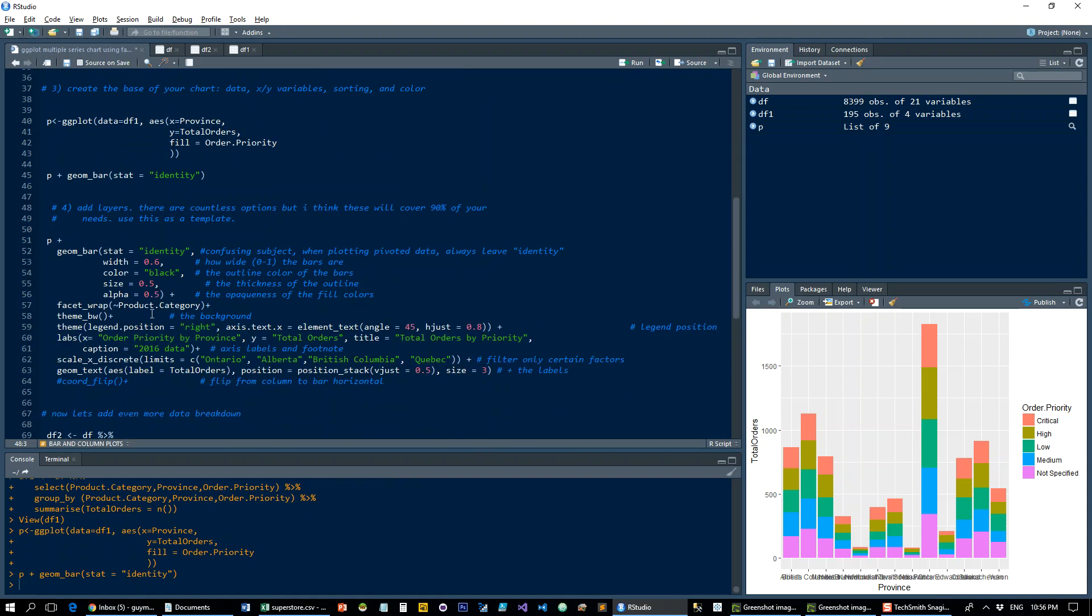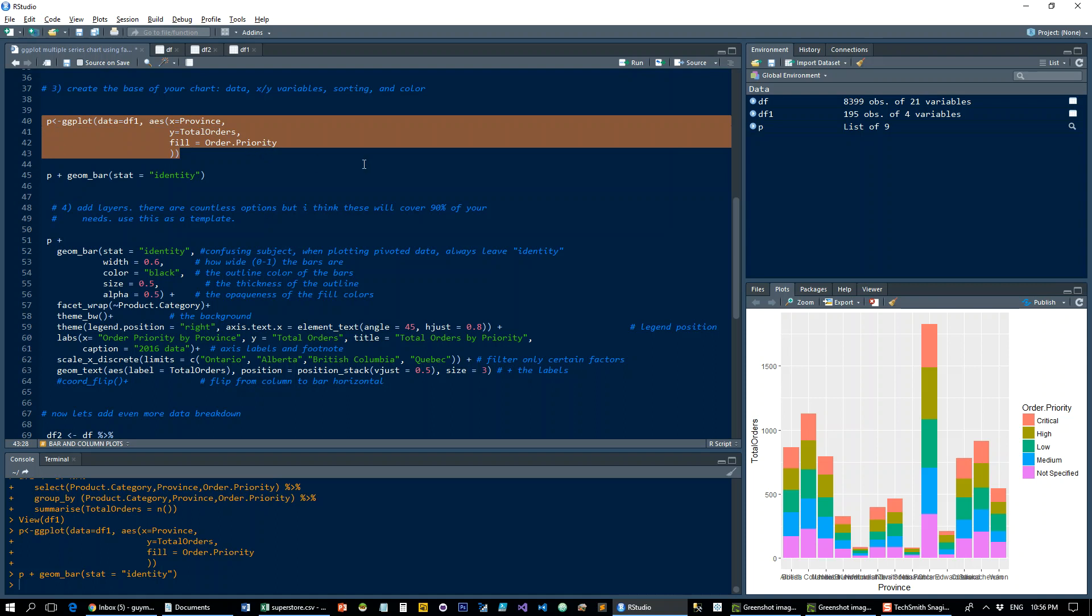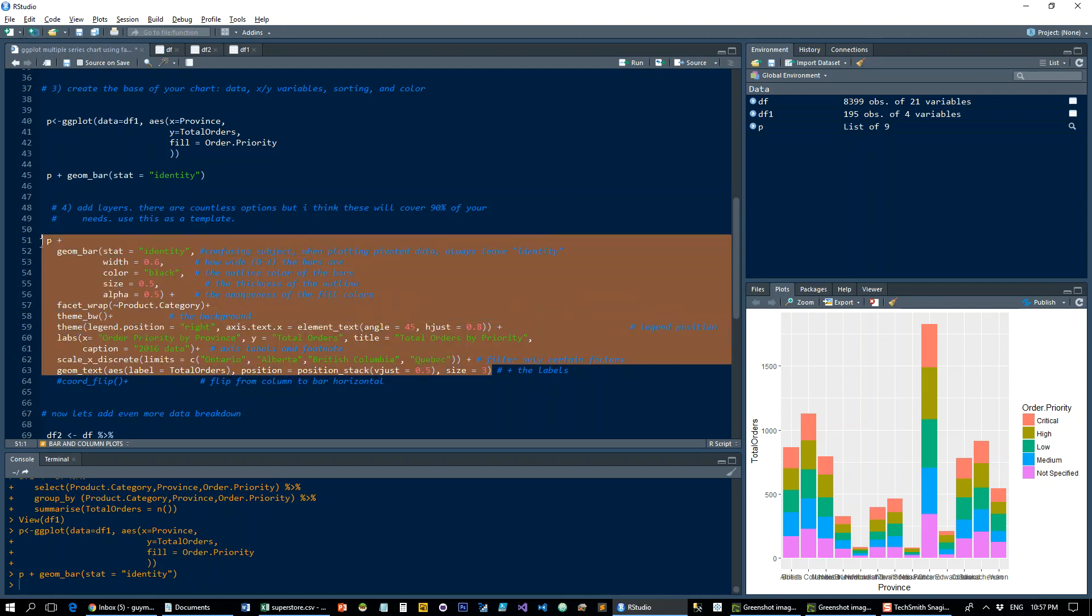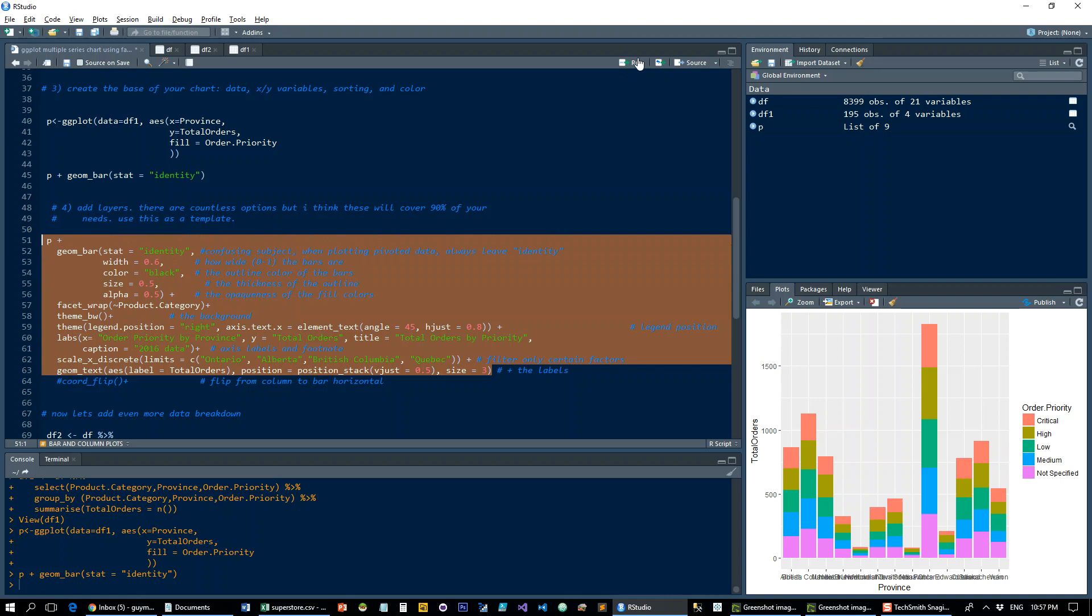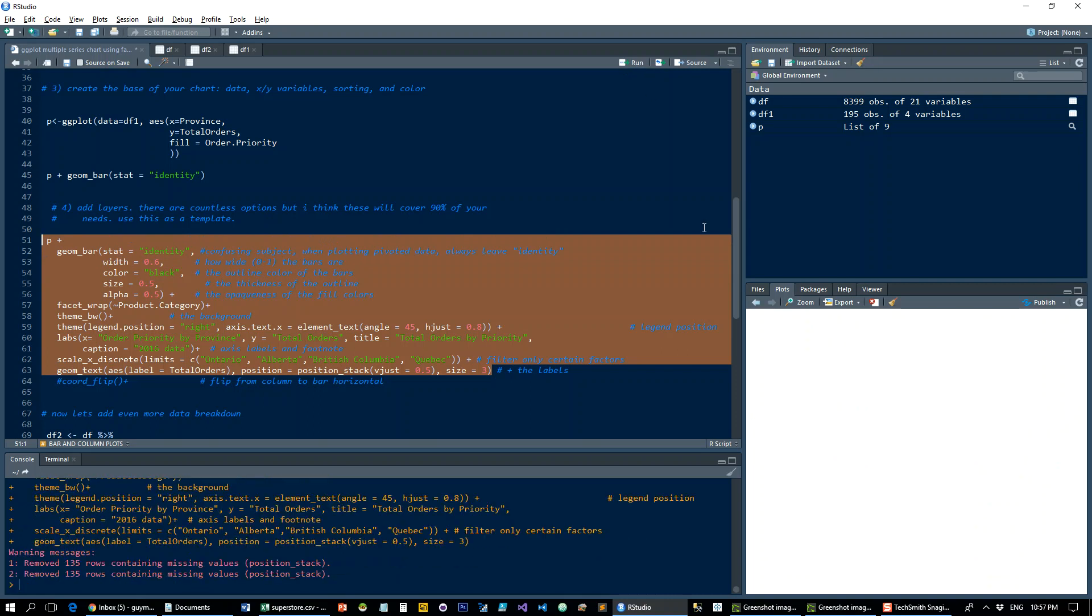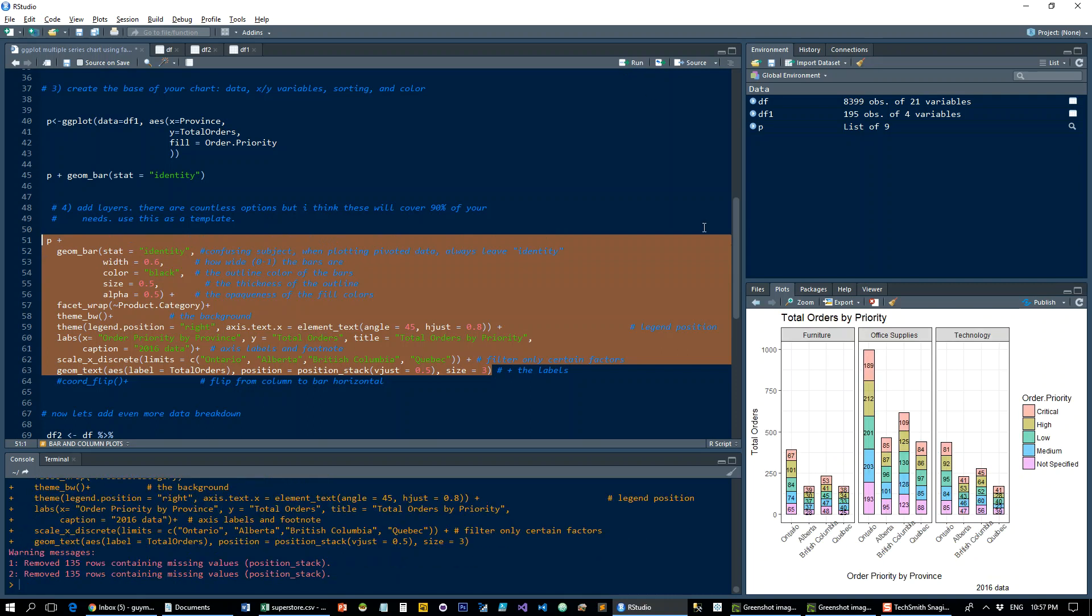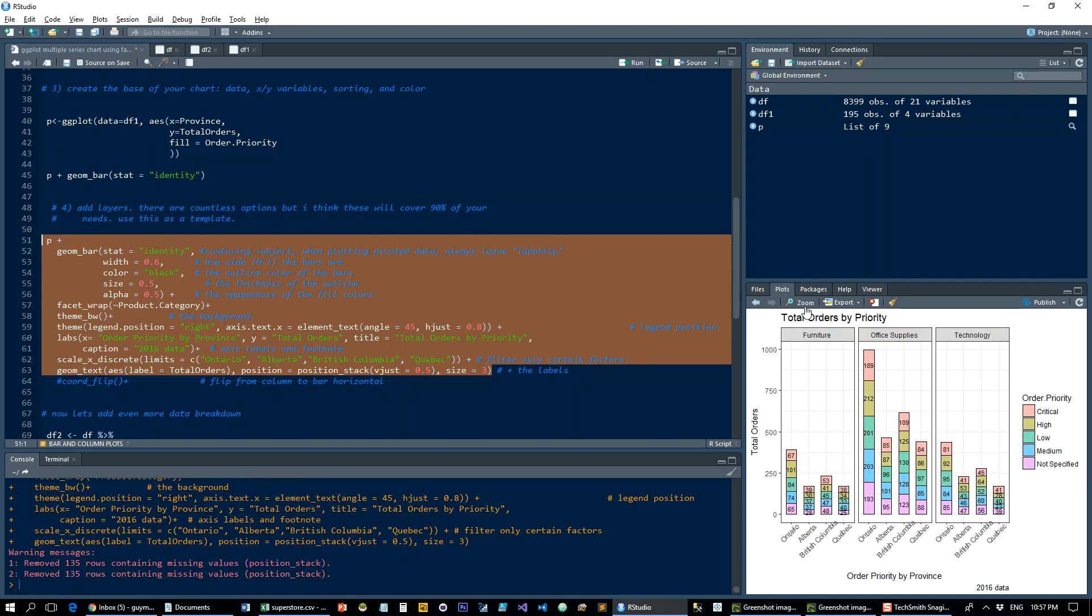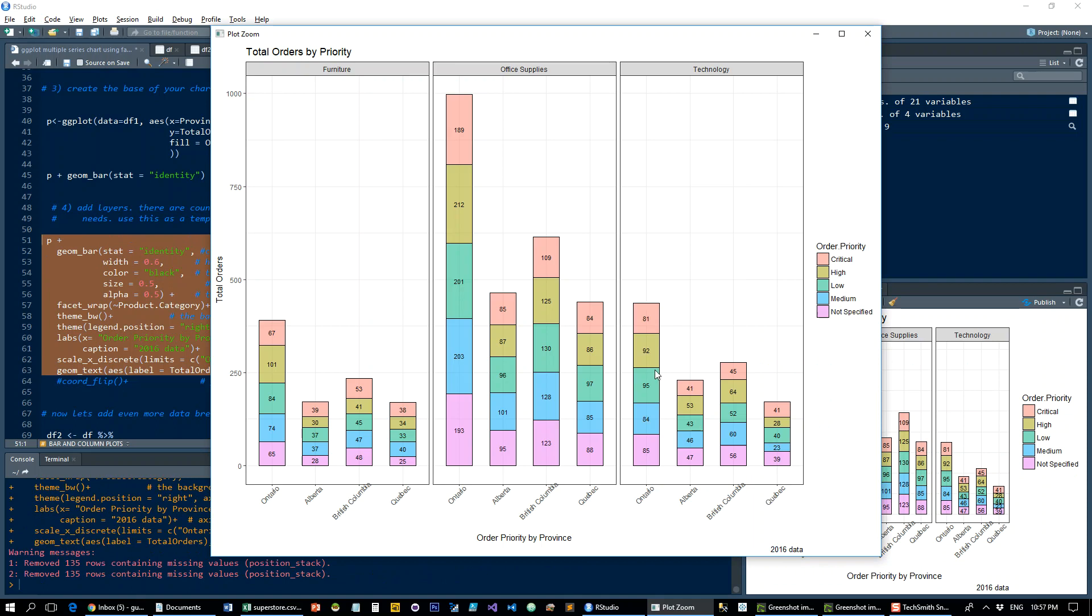And now what we're going to do is we're going to take the base data and add this facet_wrap layer here. And what this does is add the product category into the chart. So if we run that, what you get is the same thing that you got in Excel. I think it actually looks a little bit neater, just more well separated.